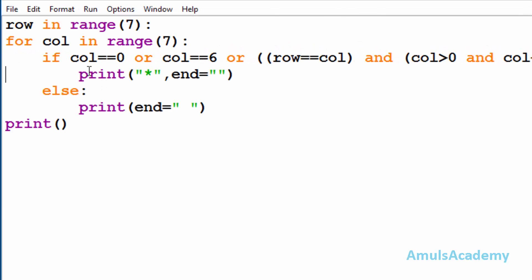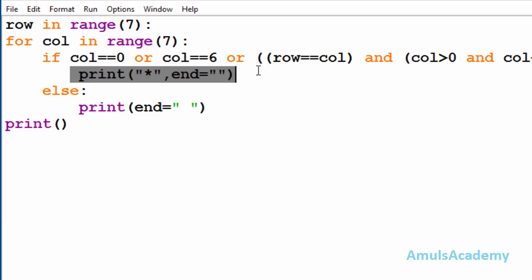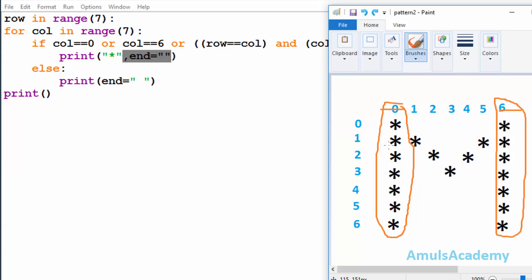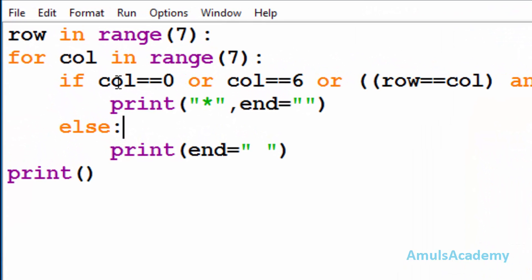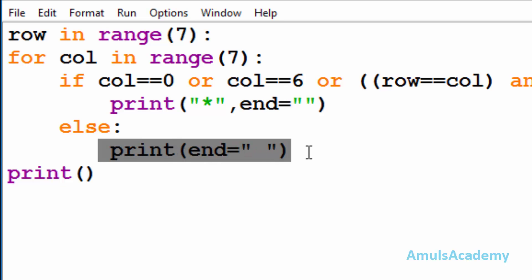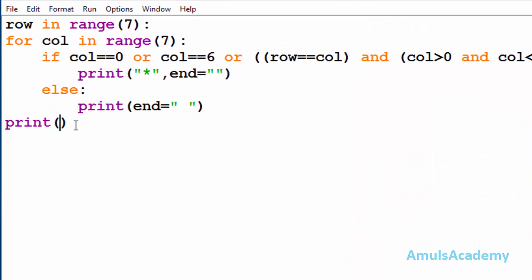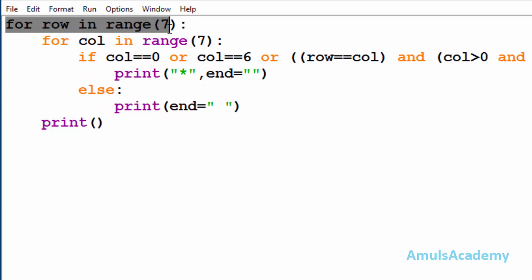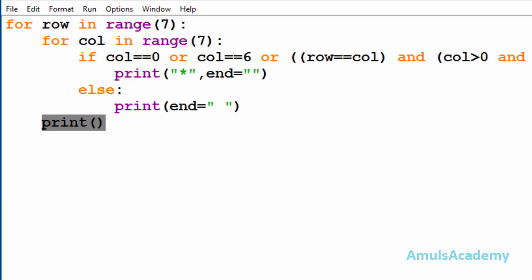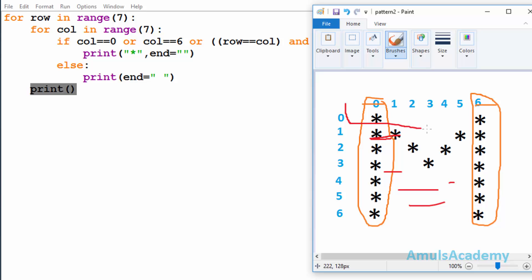Inside the if body we have print star with end equal to empty string. By default the end value is newline, but we don't want any newline between stars in one row, so we set end to empty string. If the condition becomes false it goes to the else part and prints a space. Inside the first for loop we also use a bare print statement — this is for the newline, so after printing stars in one row we move to the next line.